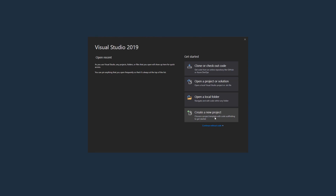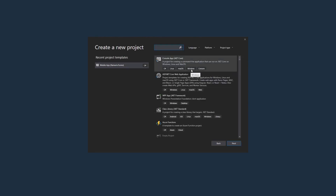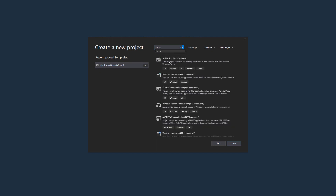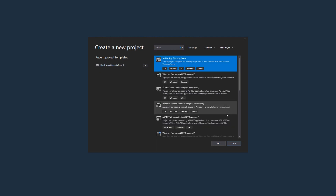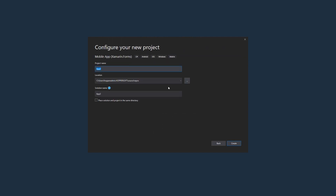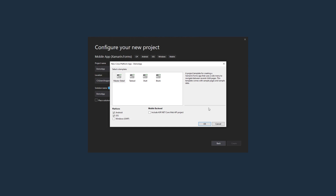I'm going to go ahead and create a new project, and since I want a cross-platform user interface, I'm going to use Xamarin Forms. Next, I'll give it a name — I'll call it Demo App. You'll be presented with a choice for what kind of template you want to use. I'm going to start from scratch, so I'll use a blank application template, and I'm only going to deploy to Android and to iOS.